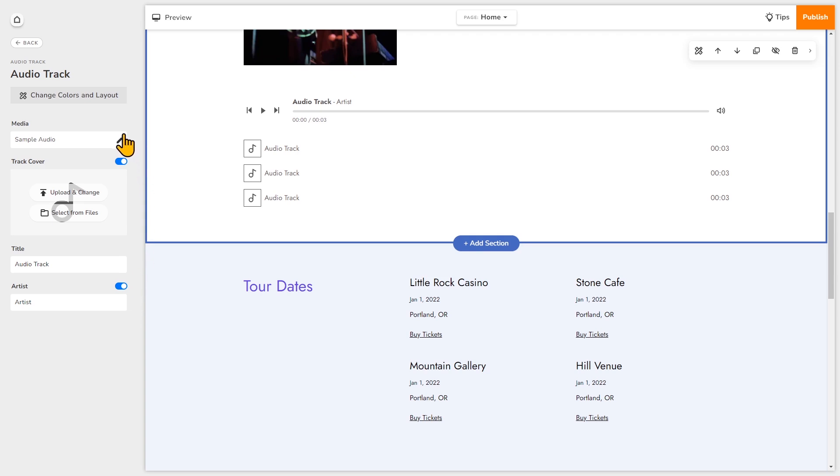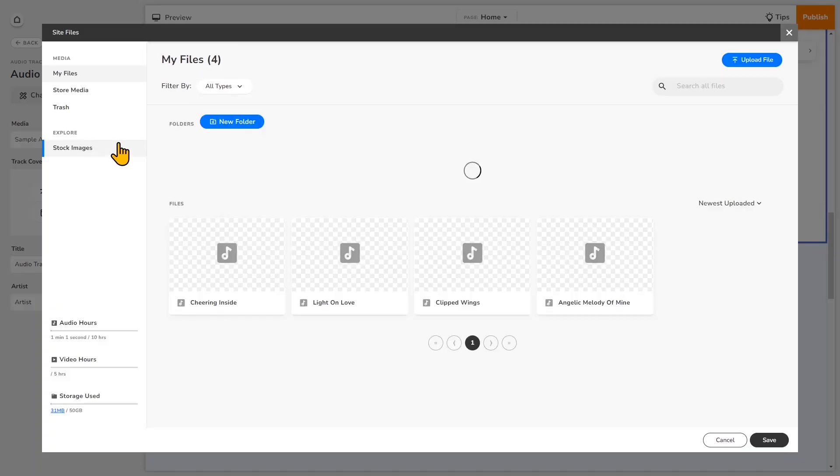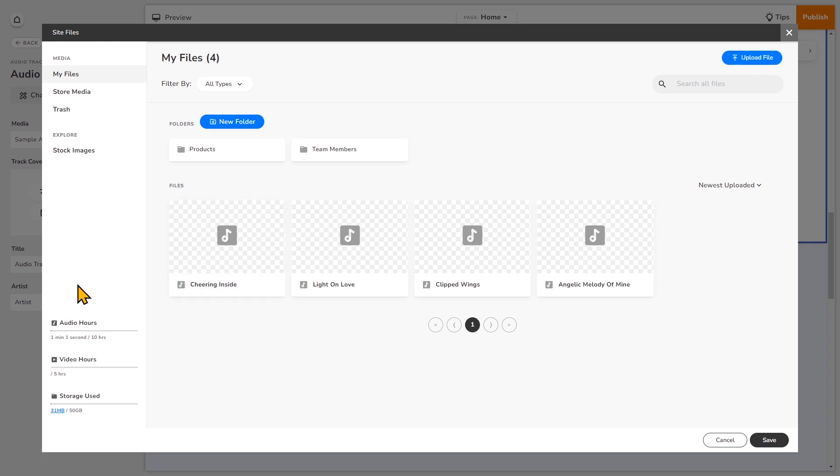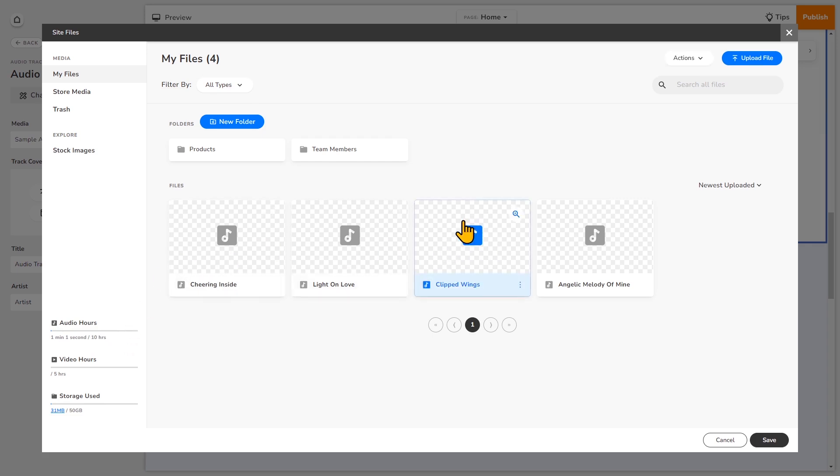So first we'll change the file. Under media, just click this pencil icon. And I've already uploaded some audio files to my file manager. But you can upload a file by clicking upload file right here. Make sure that they are audio file types like MP3 and WAV. Just a note, you can see the maximum number of hours of audio that can be uploaded, depending on your plan, right here. So I've already uploaded some tracks, so I'll click on this one and then click save.